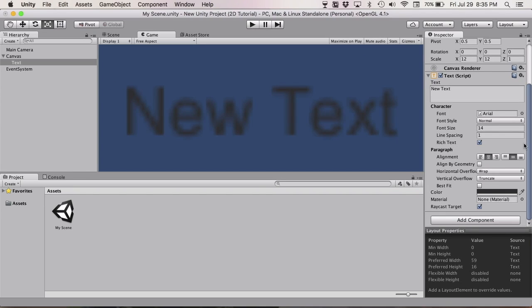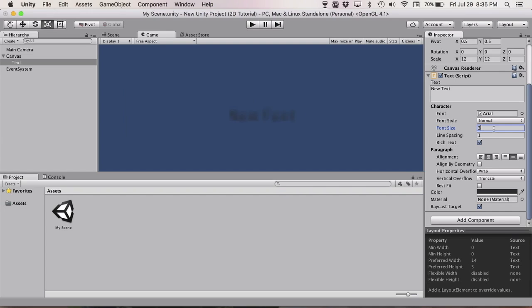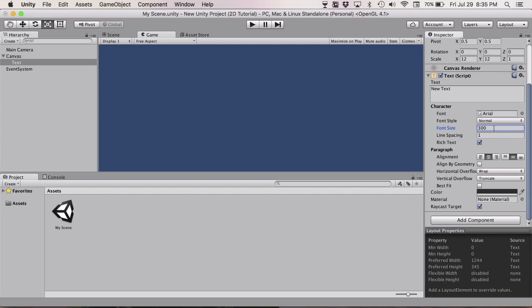Make the font size really big. The biggest you can do, I think, is 300. I think you can go higher, but just do 300. Change the font size to 300.